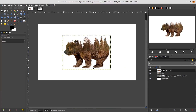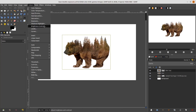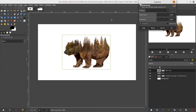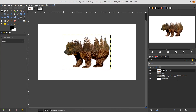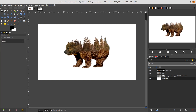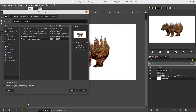Now let's make the beard more contrasty. Choose the beard layer, go to Color > Exposure and add a little black level. Then let's add some background — go to File > Open this layer and choose the background image.